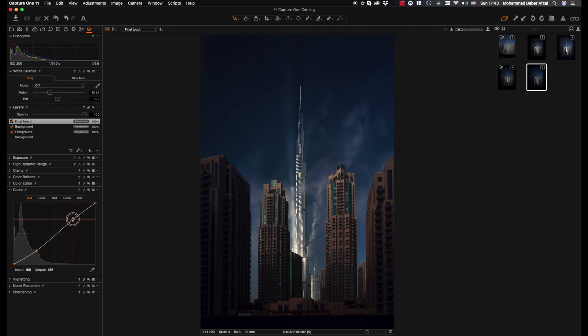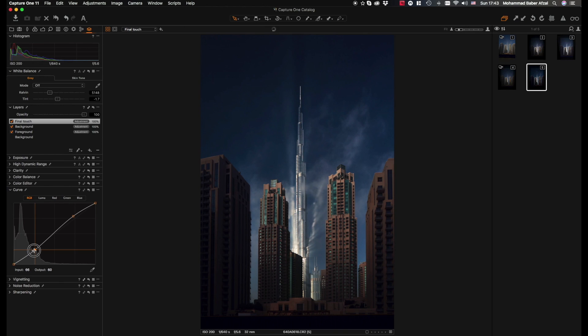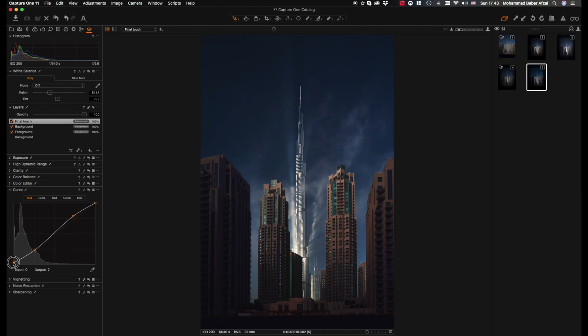It looks good. Bring it up here, let's bring it up a bit more and bring up the blacks. That's fine.